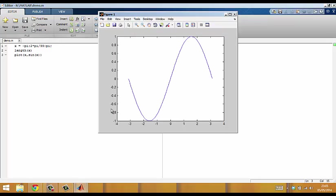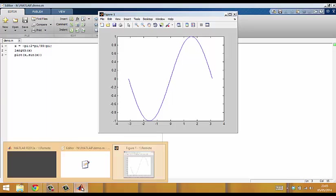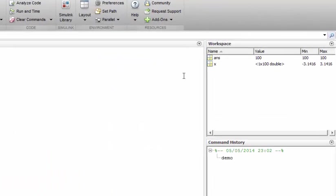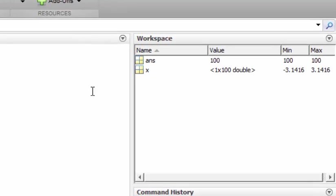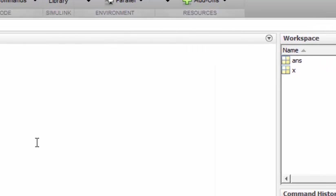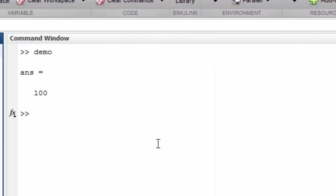As you can see the plot has been generated. If we have a look in the workspace we also have the result for x, and looking in the command window the result for length(x) is being printed.